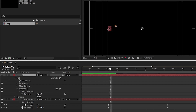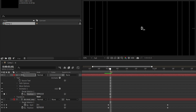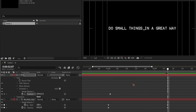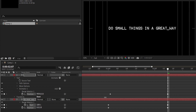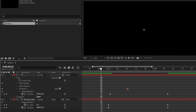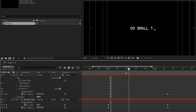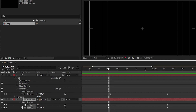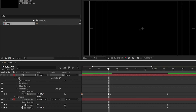Turn the first layer back on and go to the point where the animation starts, then go one frame forward. Hide the handles with Ctrl+Shift+H, then position the underscore. Set a keyframe, move to the last keyframe, and drag the underscore away to its end position.